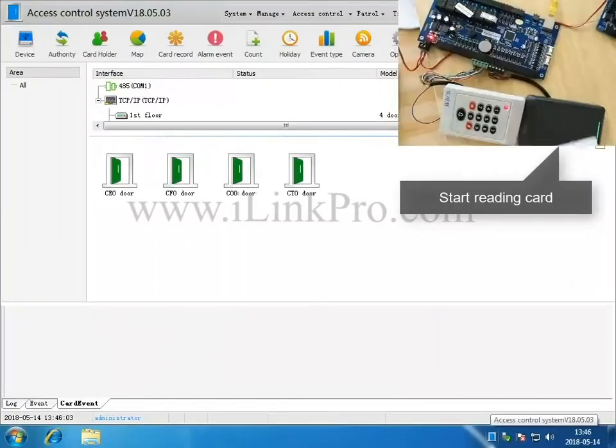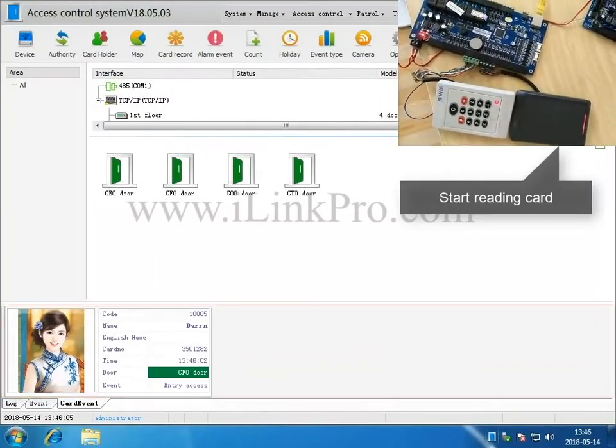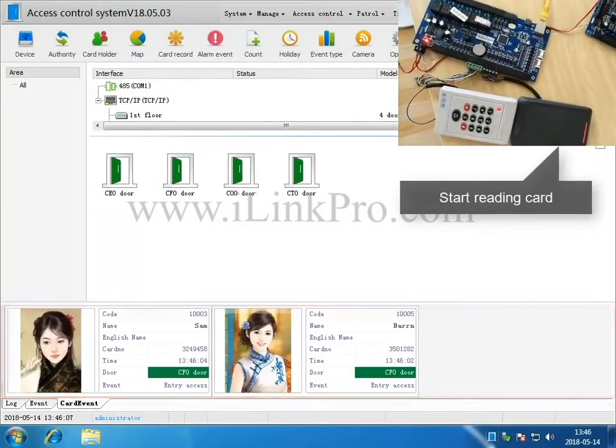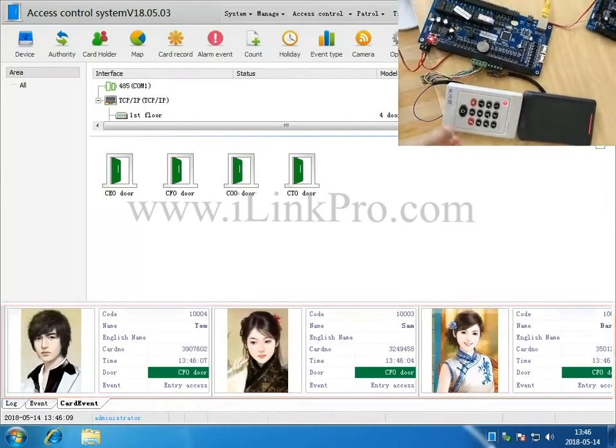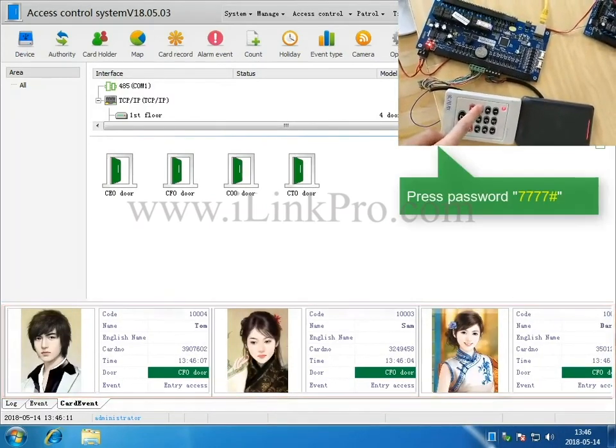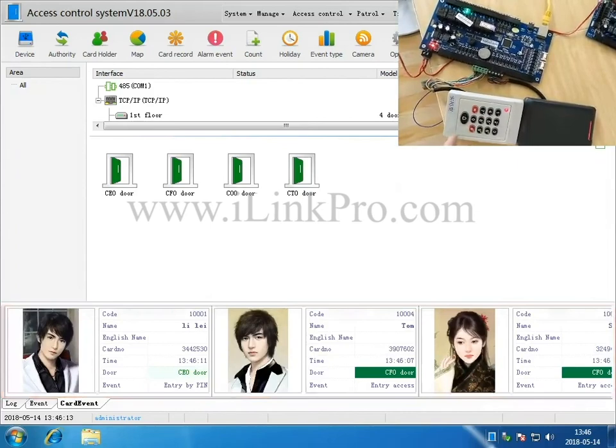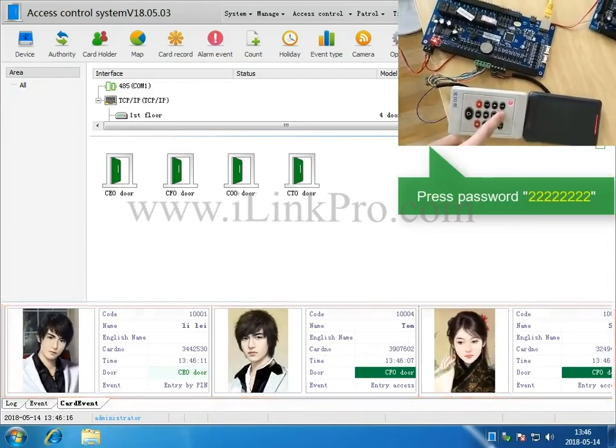Part 5. Swipe and Press Password. Now, go ahead and enter the password. And remember if the password is less than 8 digits you will need to press the number sign.